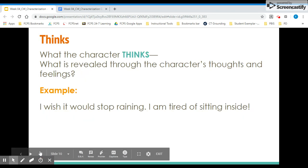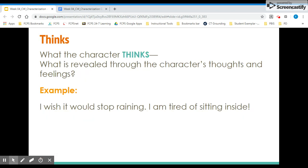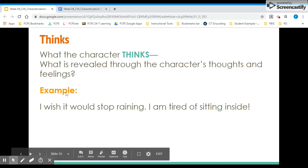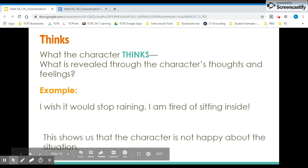The next letter is T for thoughts. This is what the character thinks about, revealed through the character's thoughts and feelings. Think back to Nothing But the Truth — Philip's diary entry — those are all his thoughts; he wasn't saying most things out loud. An example would be: 'I wish it would stop raining. I'm tired of sitting inside.' This person might be frustrated or impatient — we can infer that based on what they're thinking about the weather.